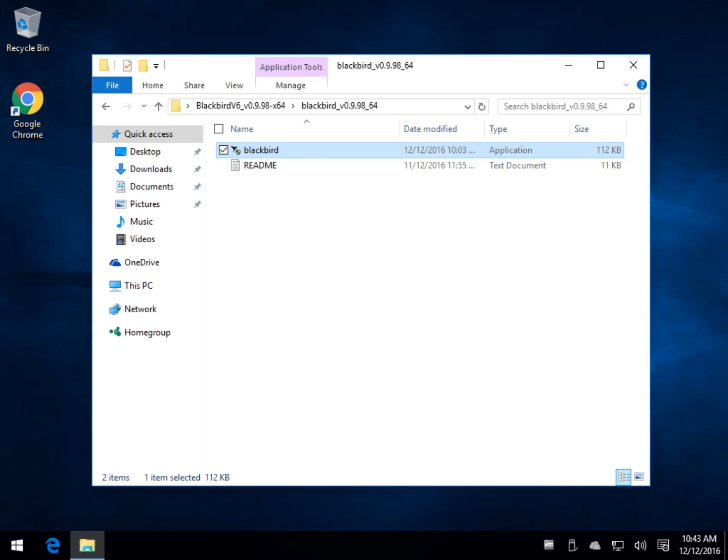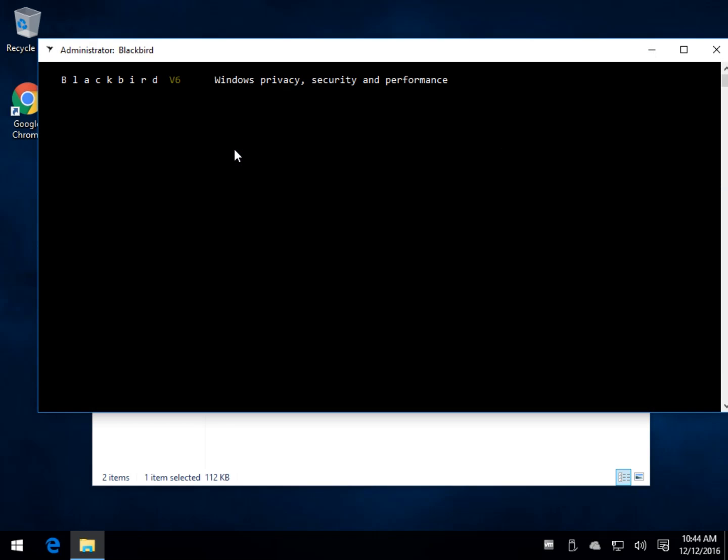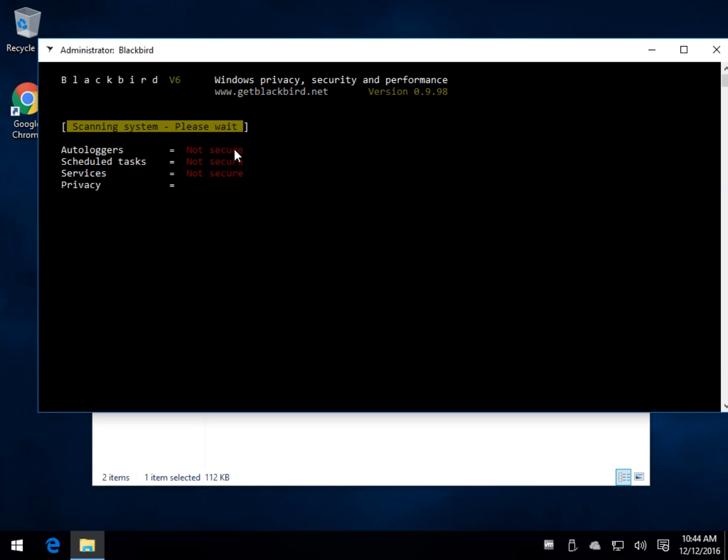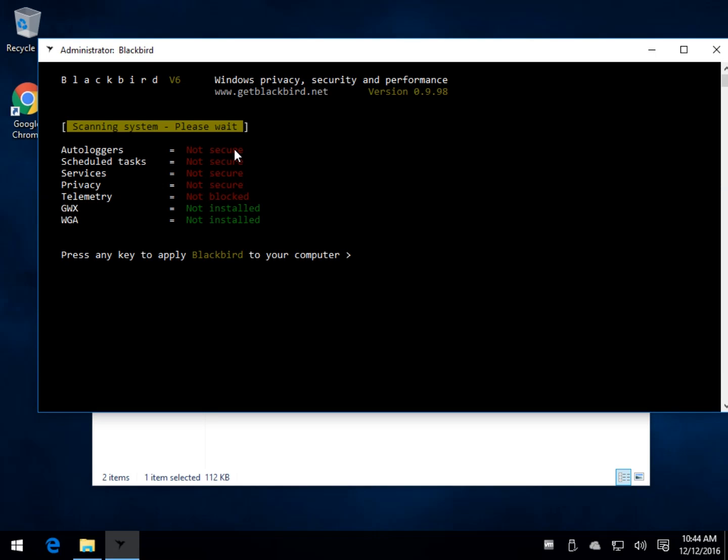It is different than all the other ones, not even close. What this guy has done, he has a portable app. You just extract it to a folder and run it. What he has done is he's taken all the problems he could find with Windows, what he found himself, what other people found, and has decided,